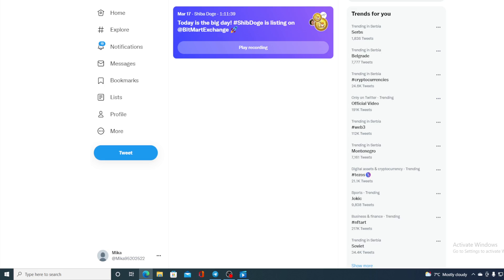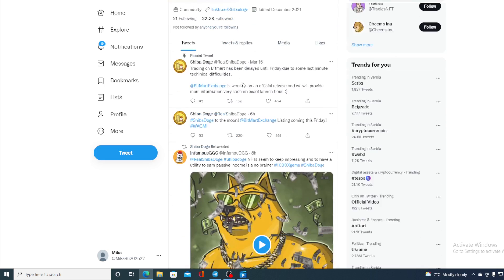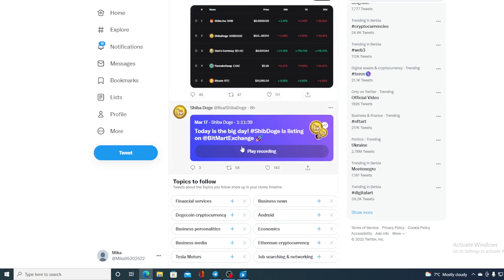But now, for all of you who are interested in more details, an AMA is actually right now going on, so you can visit Shiba Dodge's official Twitter page and find a link to the AMA that's in progress. If you want to find out the latest details regarding Bitmart exchange and the future of Shiba Dodge, join this AMA. You can find it at the official Shiba Dodge's Twitter page - here it is. You can join the AMA just by clicking on this URL.